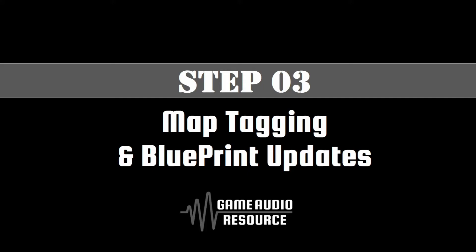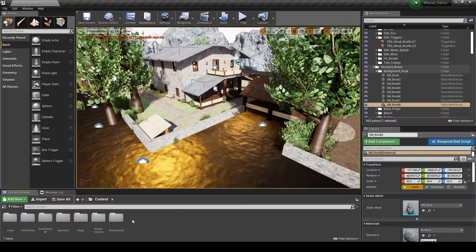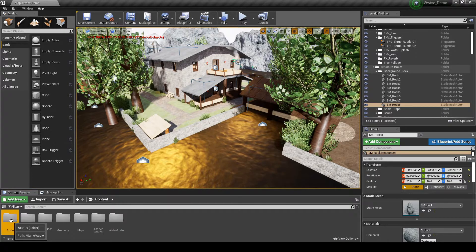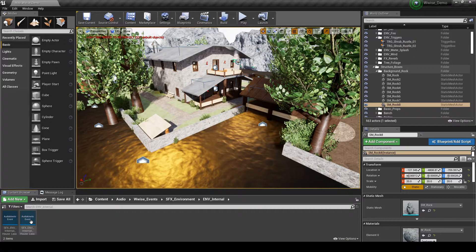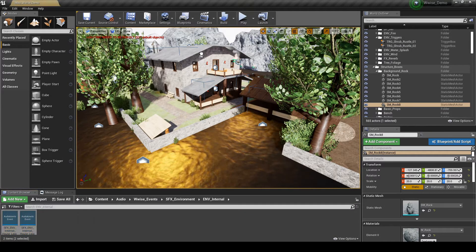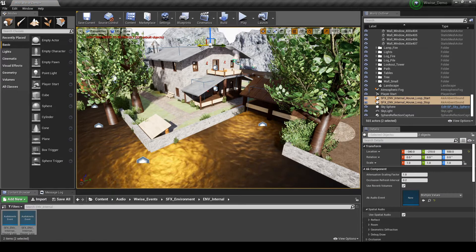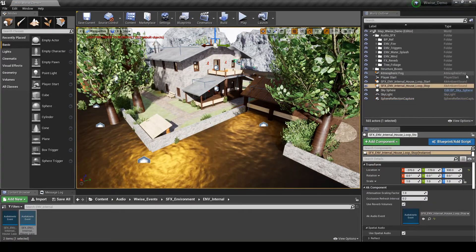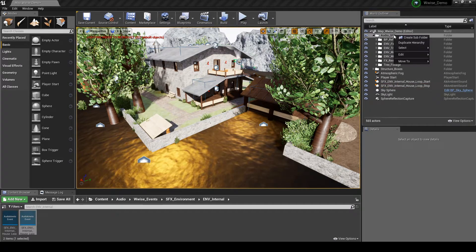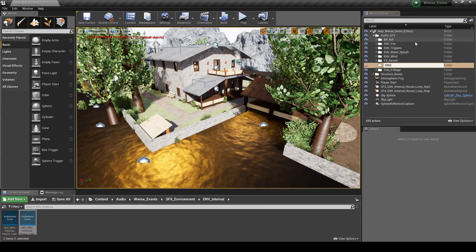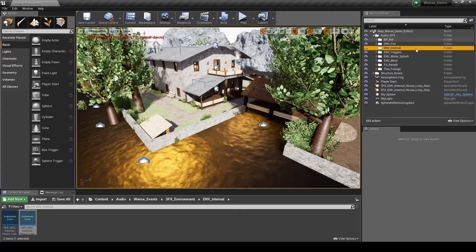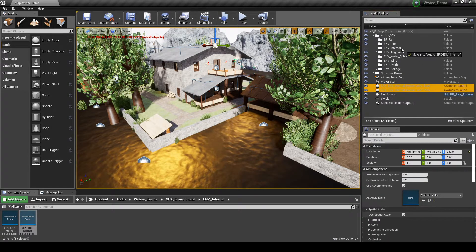Next we shall add a collision box to the map to start the internal room air loop and stop the external wind assets when the player character enters the house via a door. Then when the player character exits the house via a door, we will stop the internal air sound and restart the external wind loop content. Open the map that you are working with. Drag the two events into the map: SFX_EMV_Internal_House_Loop_Start and SFX_EMV_Internal_House_Loop_Stop. In the World Outliner list, right-click the Audio_SFX folder, then select Create Subfolder. Name it EMV_Internal. Drag the two internal house events into the new folder.